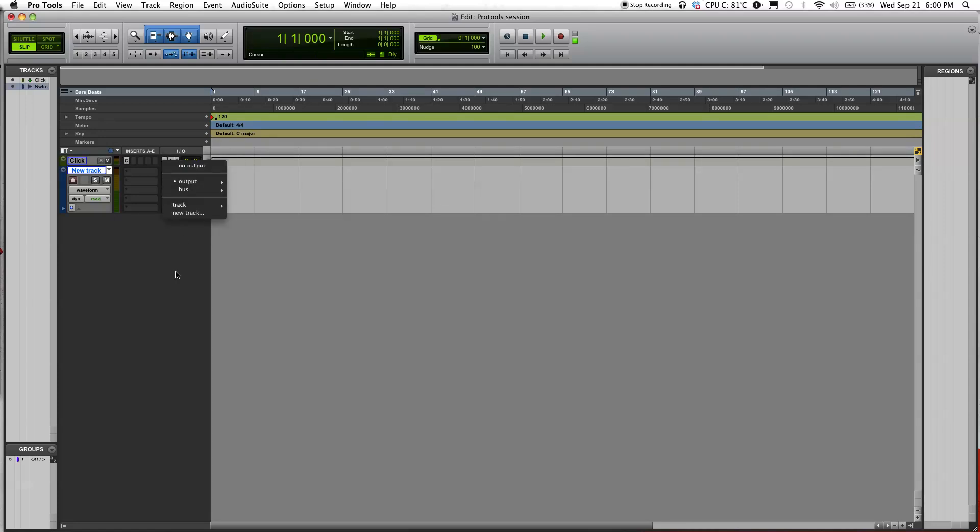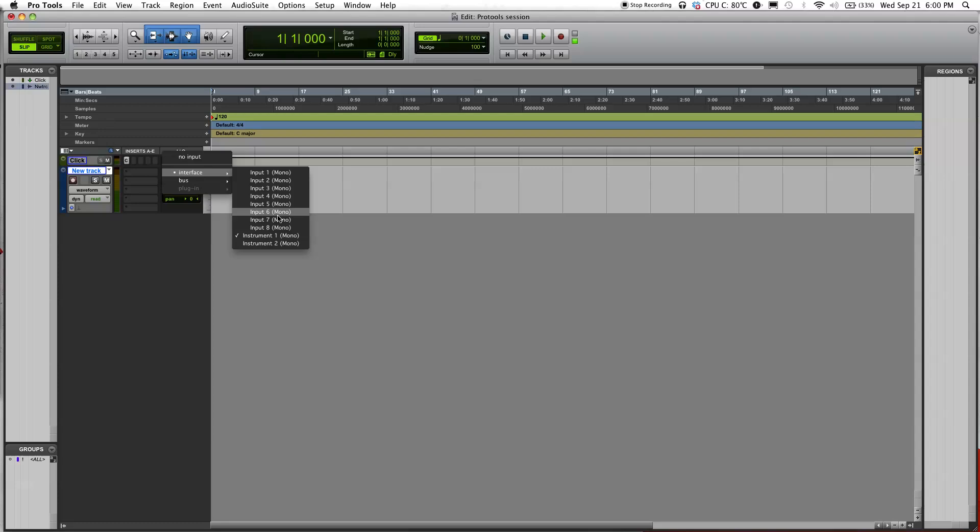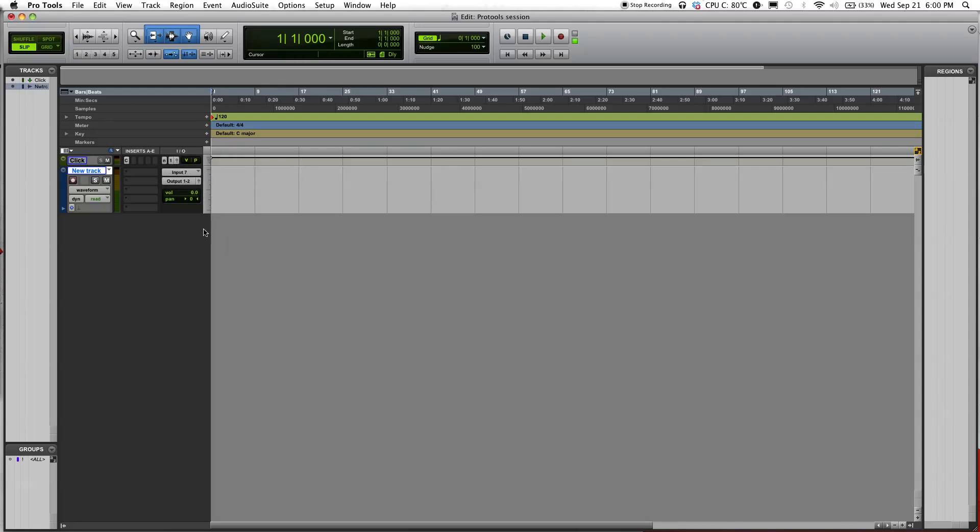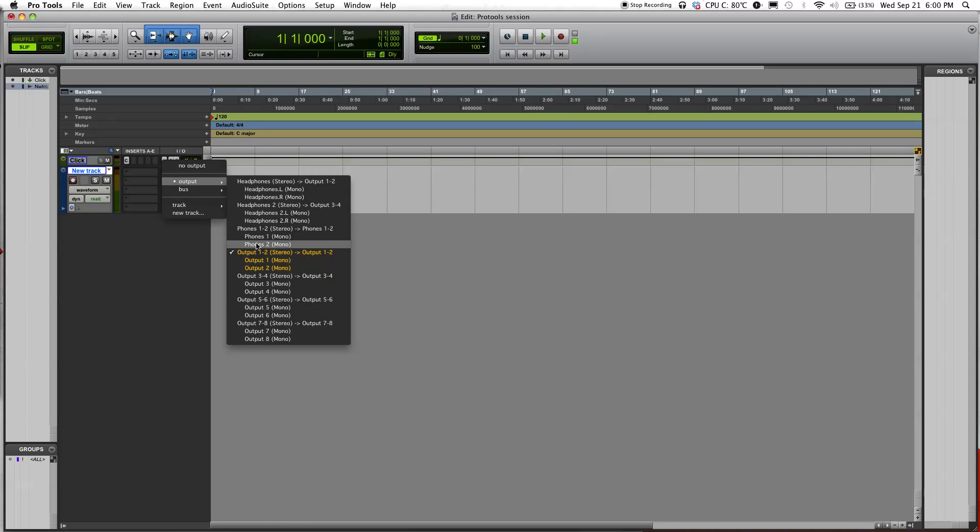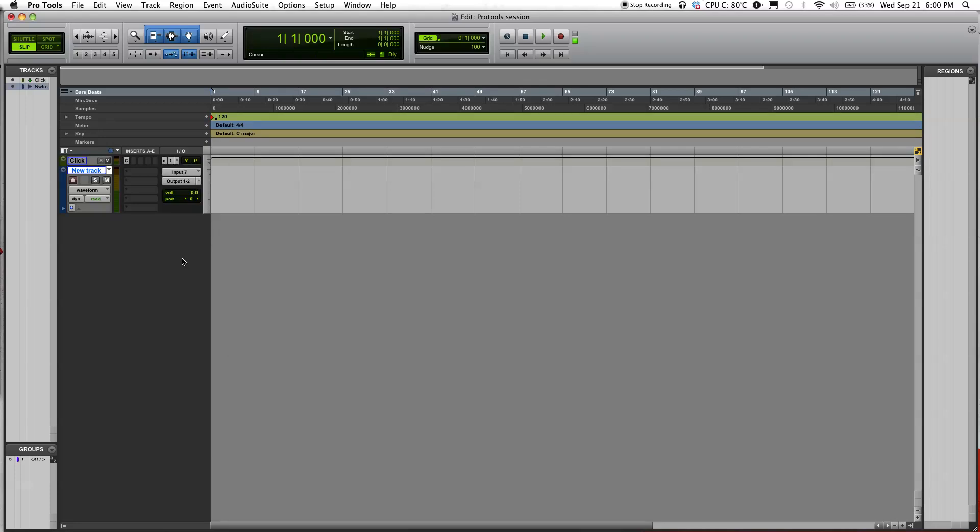Over here, you'll see your inputs—this is your inputs—and this is your outputs. For input, depending on where you plugged in your microphone, if you have an M-box, then it's probably gonna be either 1 or 2. But for me, I think I plugged it into input 7, so I'll select input 7. The output is going to be 1 and 2. That's usually going to be default.